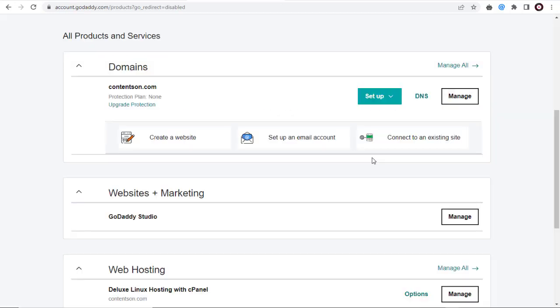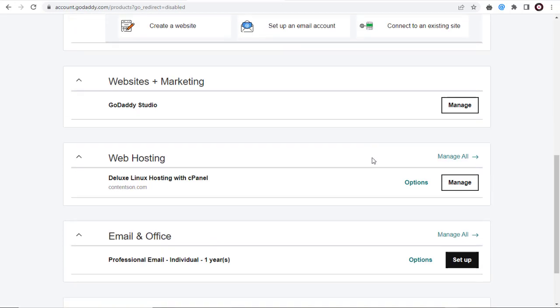Next, in this page we need to click Manage button under Web Hosting section.